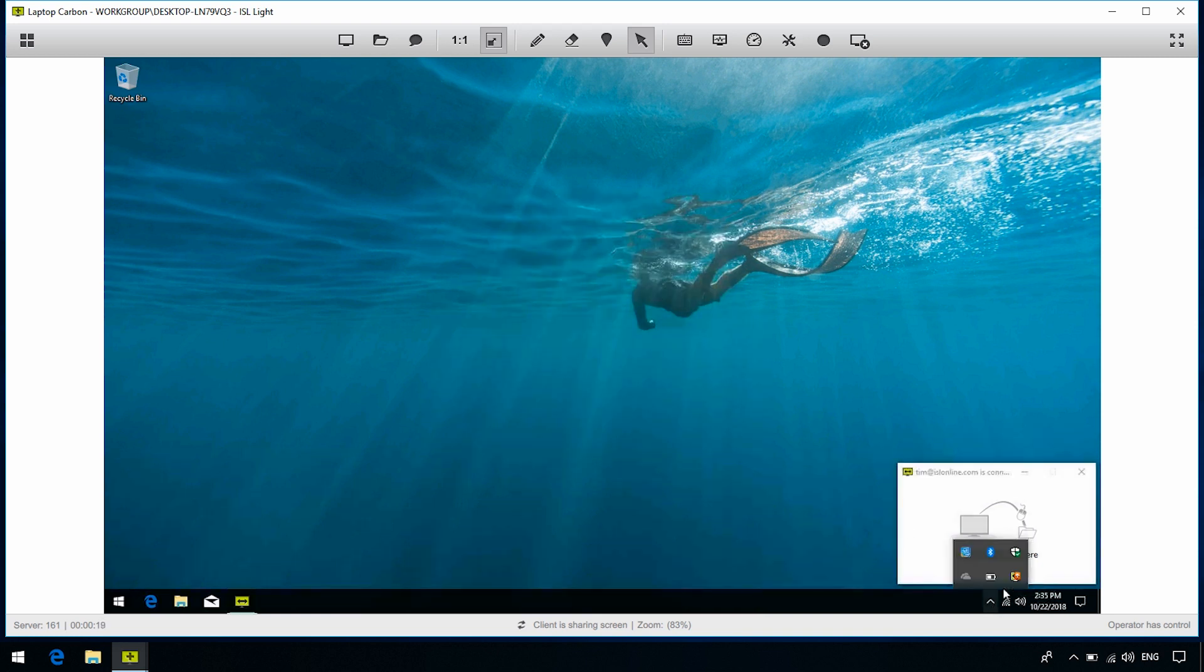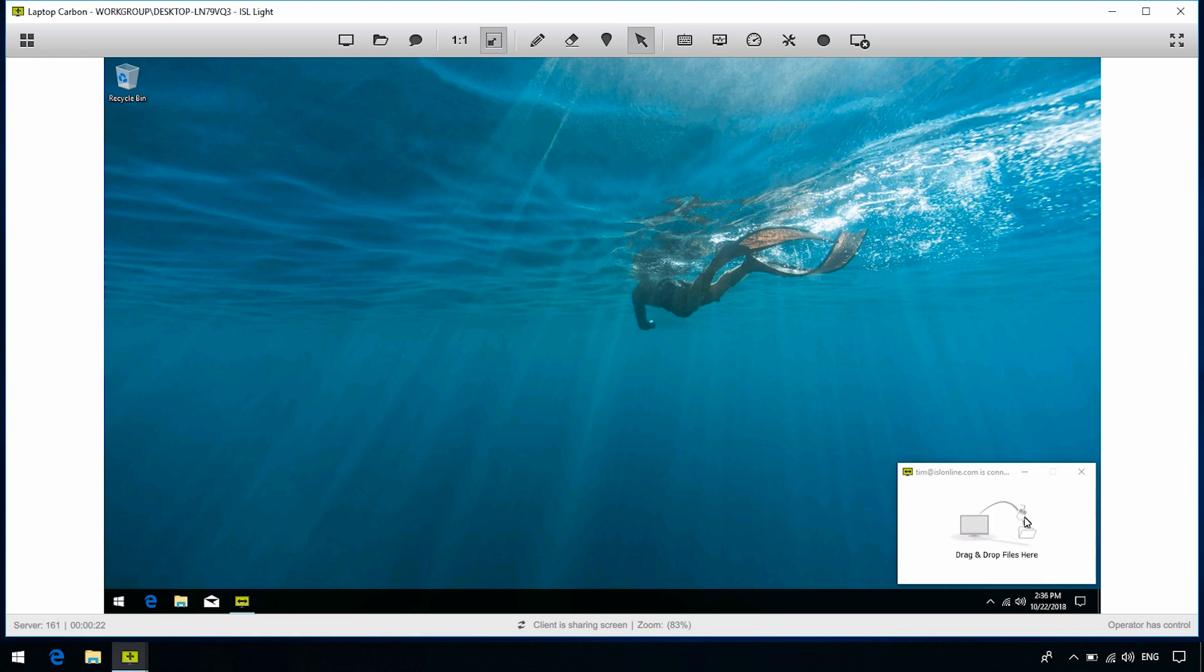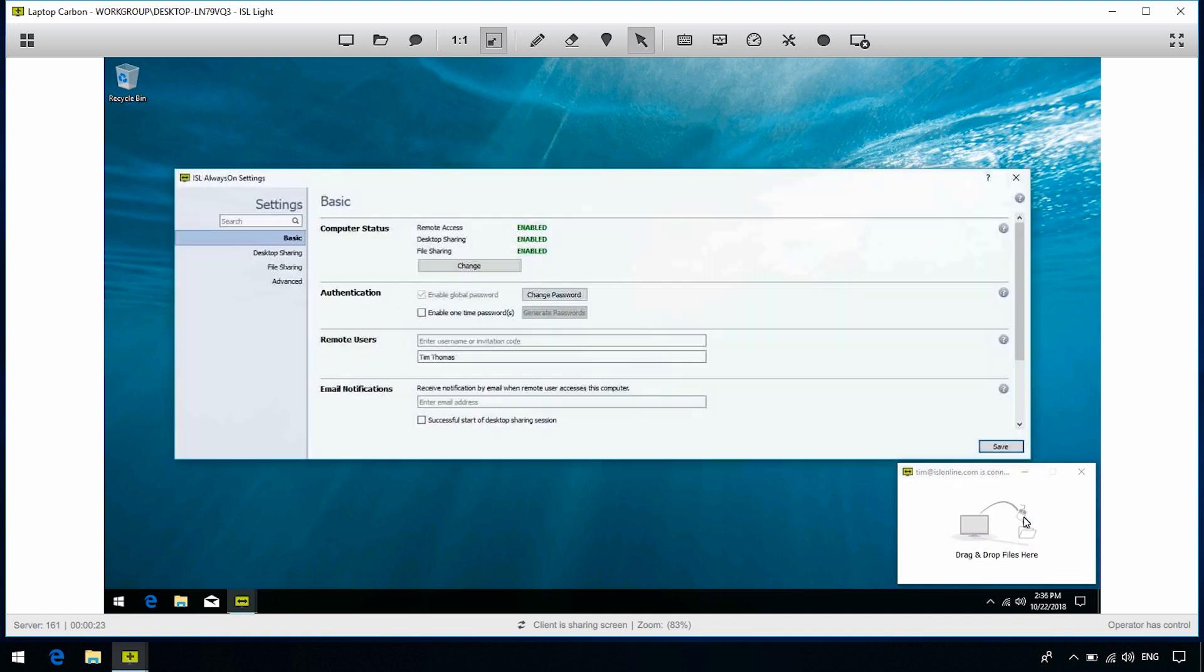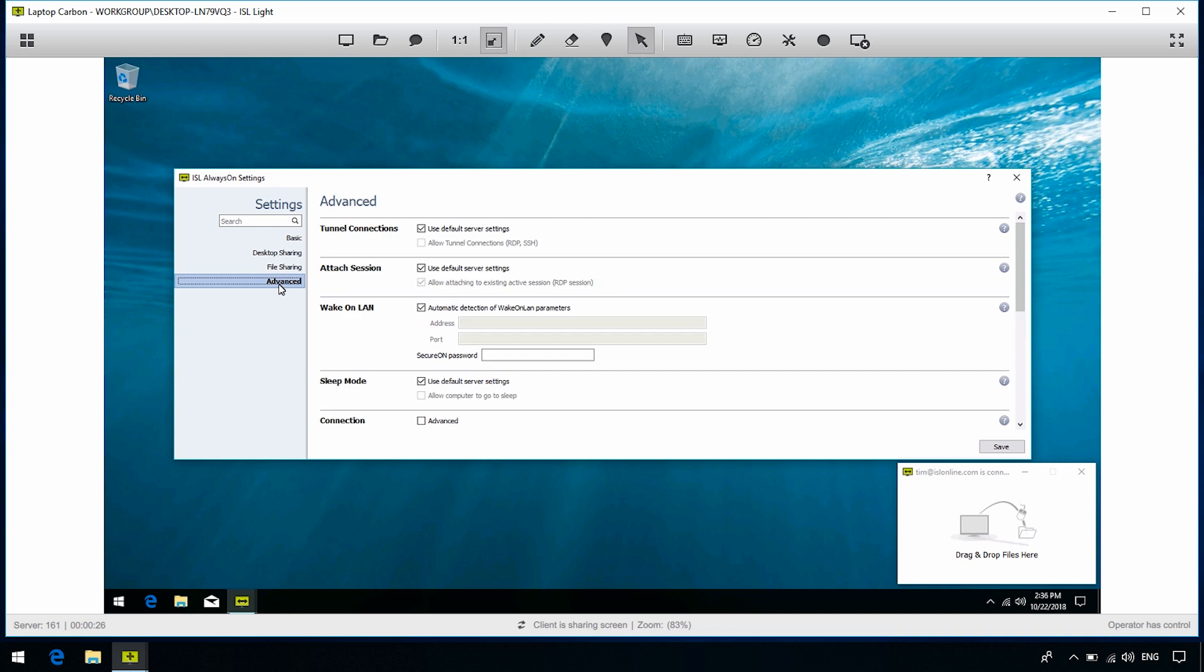Okay, so we right-clicked on the ISL Always-On tray icon. Now let's click Settings. Under Settings, go to the Advanced section, and here we have the Allow Tunnel Connections checkbox, under Tunnel Connections.